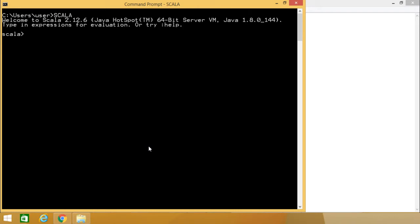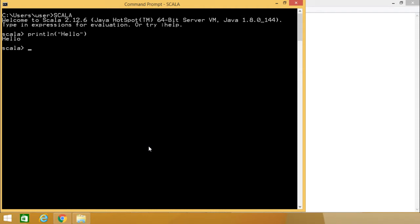So what is a statement? A statement is nothing but one unit of code, and a statement cannot return any value. So if you write a statement like println('hello'), then obviously it is one statement because this println hello does not return any value. In case of Java, we mostly have statements, but in case of Scala, we will be having expressions also.